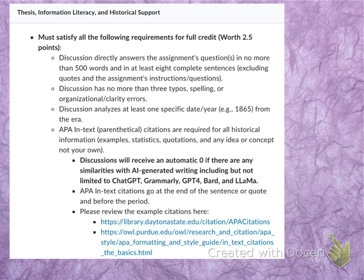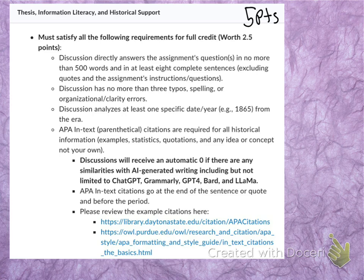Each discussion in our class this semester is worth five points. You are being evaluated on two categories, each worth two and a half points. Overall, what I'm looking for you to do with the discussions this semester is to follow the instructions, work on your college-level and historical writing, improve your citation skills, and think for yourself.